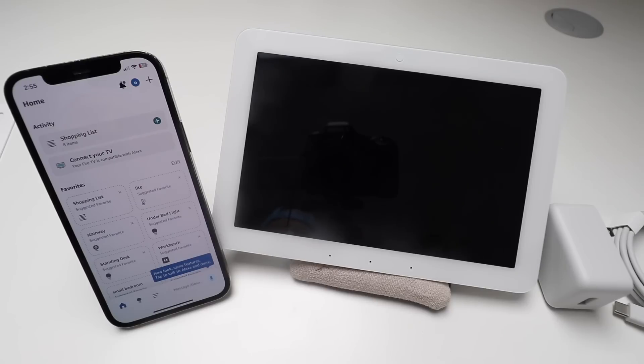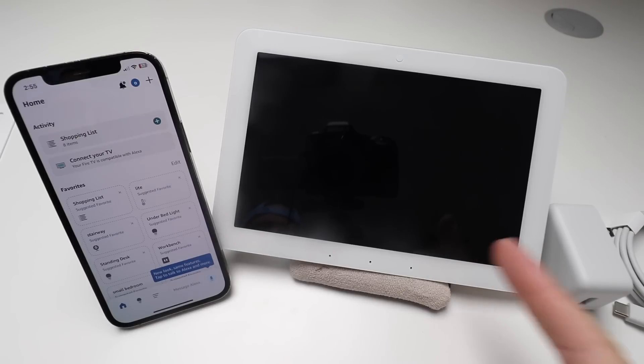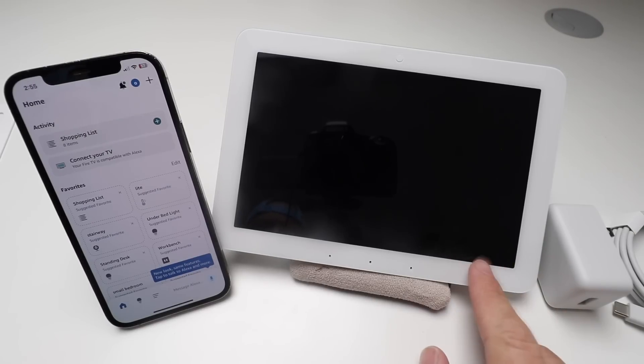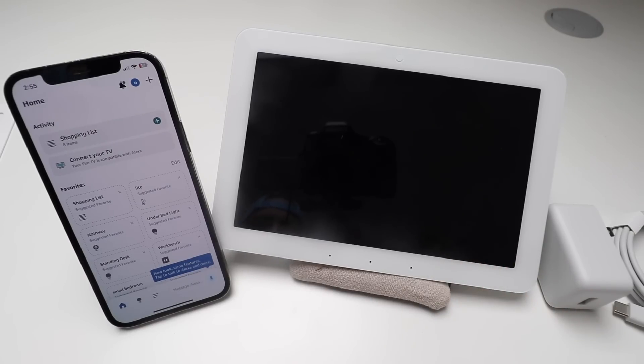One Hour Smart Home here, and today we're going to show you how to set up the Amazon Echo Hub, which is a Wi-Fi Amazon Alexa device.